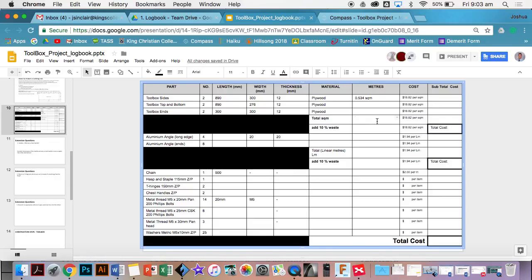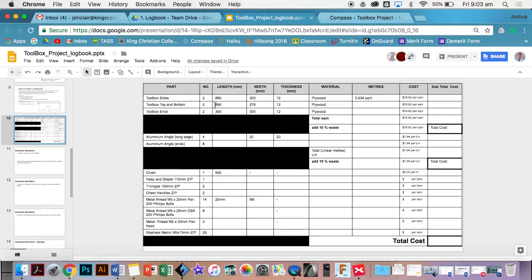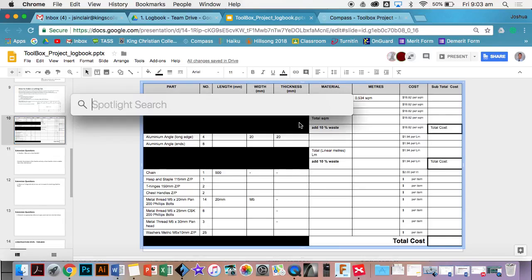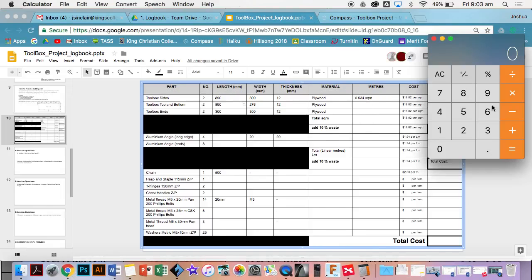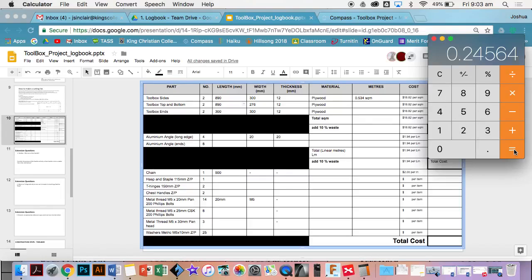In order to work out the square meters, you literally times your length with the width. If the plywood costs 18.82 per meter squared, convert all measurements to meters. If I'm working that out, I'll get my calculator and I'll go 0.89 times 0.276, and then equals. You just want to round it up, so just go to three decimal places, so 0.246, and don't forget that this is in meters squared.